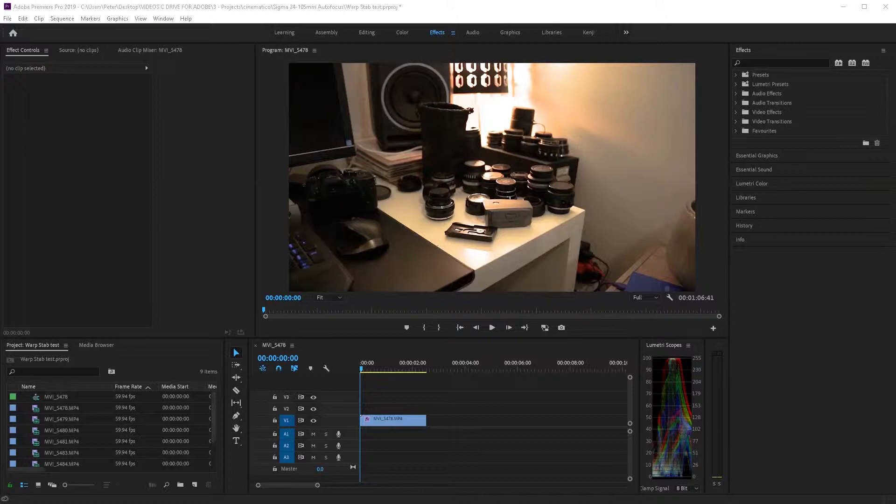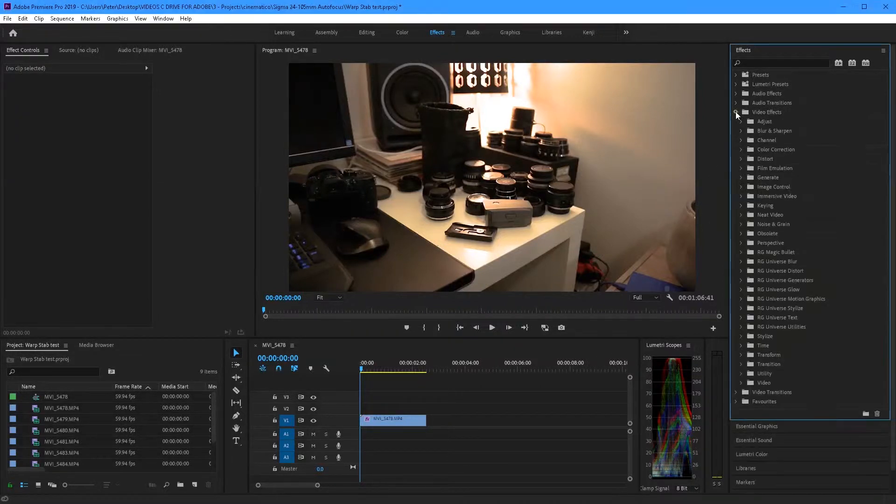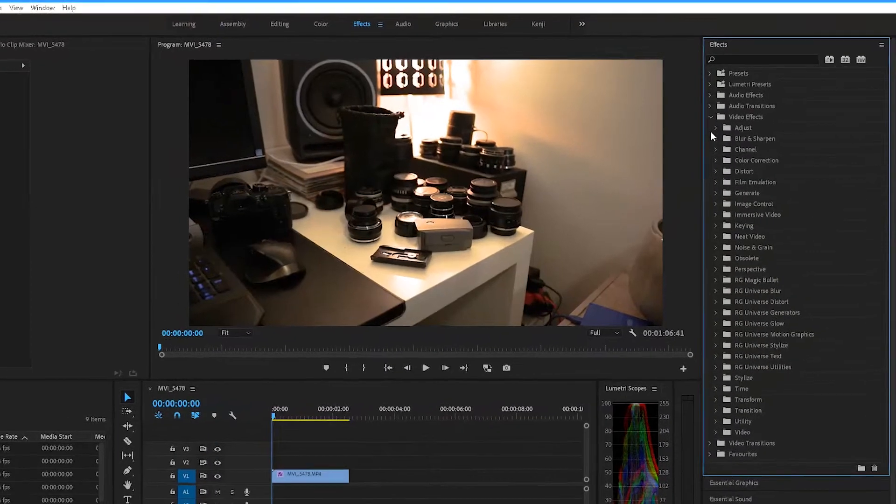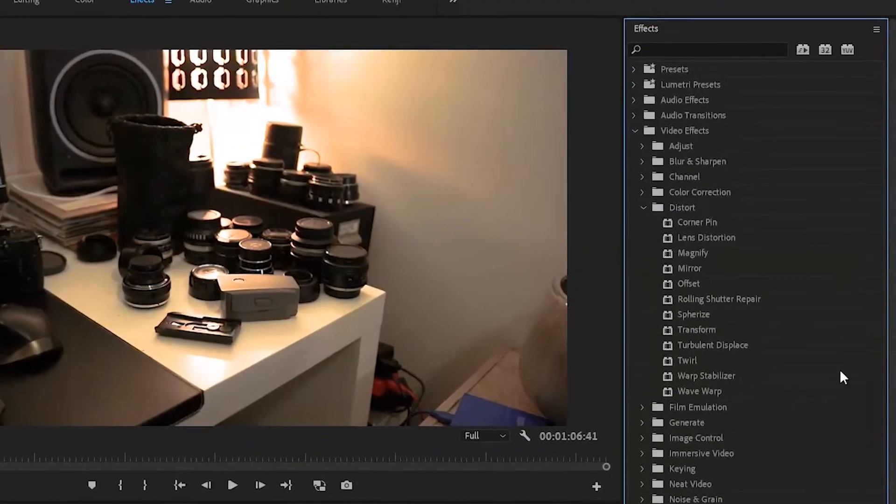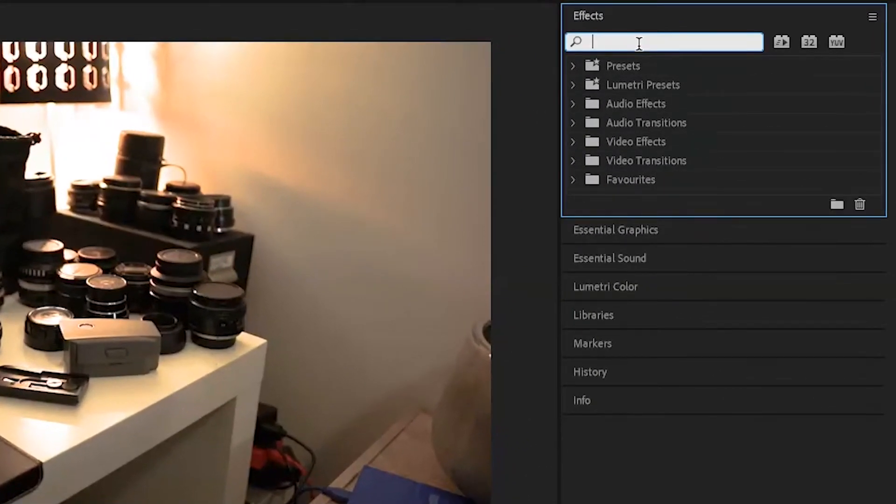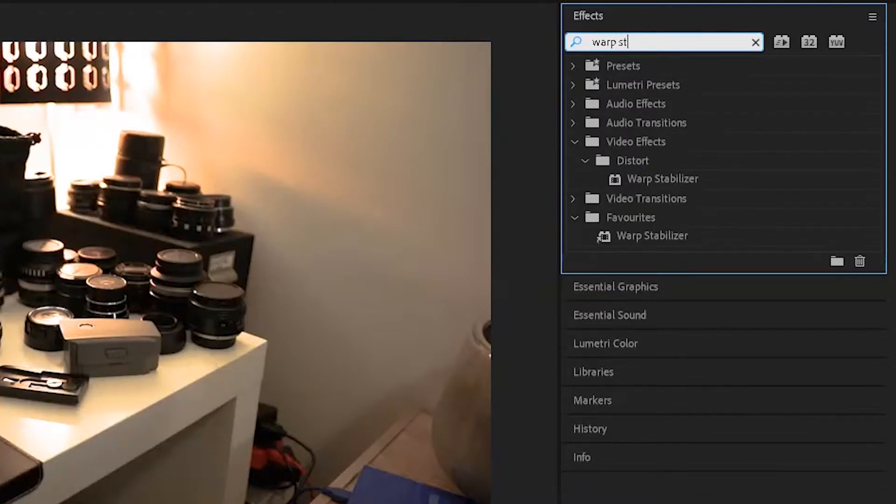So once you've booted up Premiere and got your video on your timeline, you can go into the effects panel, go video effects, distort and there it is, or you can just search Warp Stabilizer.